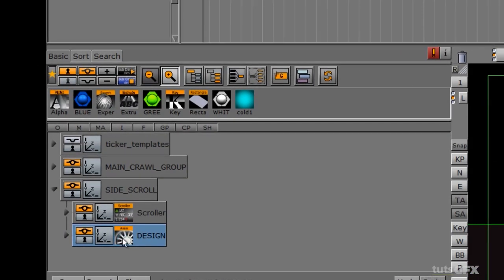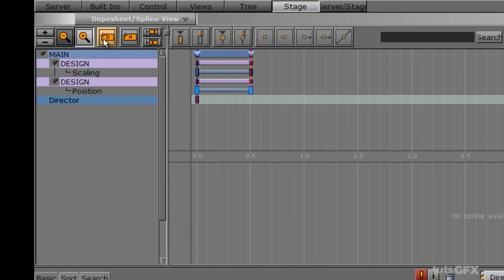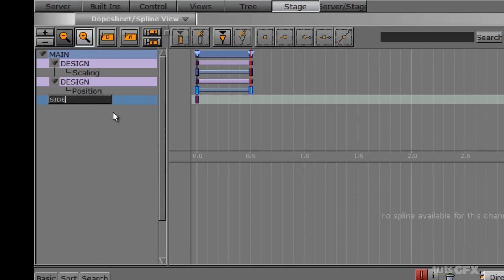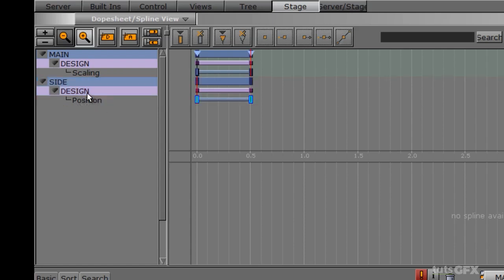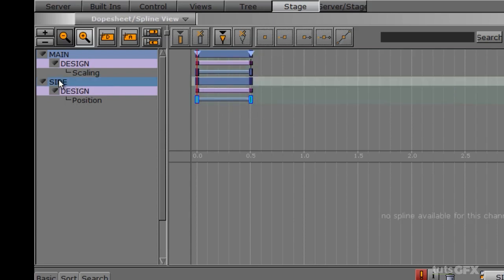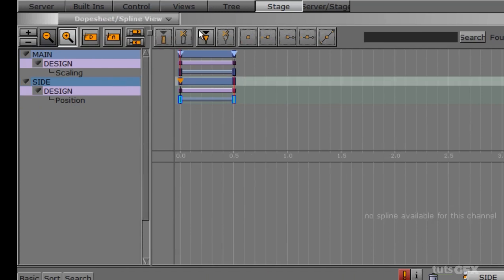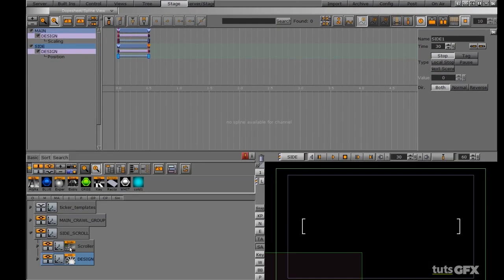I'll click on the design animation and go into the stage. I need to make a brand new director by clicking the D button, then right-click to rename it — I'll call it 'side'. I'll slide my animation into this new director. Now I need to create stop points: I'll highlight the side director, create a first stop point called 'o', then create another stop point called 'side one'.